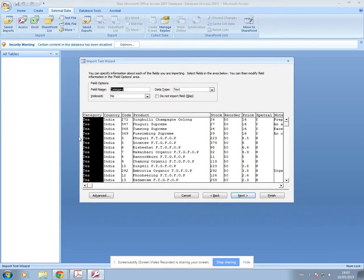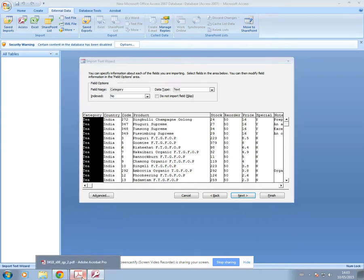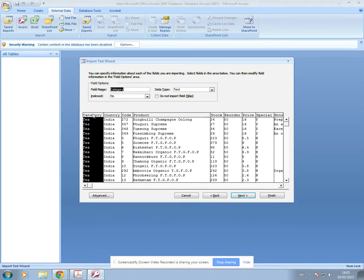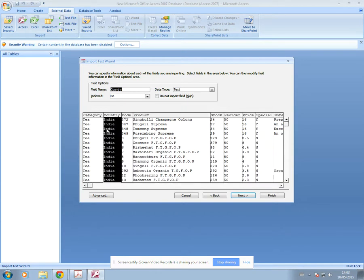Then go Next — this is where we're going to set the data types for our data. Going back to the question: category and country are text, code is numeric, product is text, special is boolean, and price is currency. You can normally tell by the type of data, but you need to make sure you're doing it correctly as the question specifies.